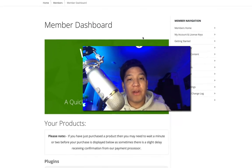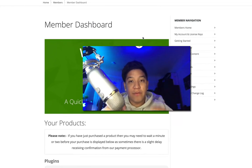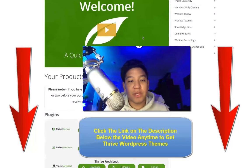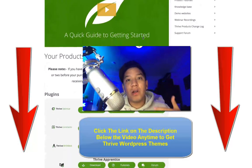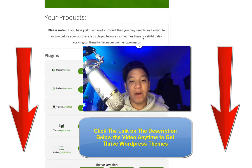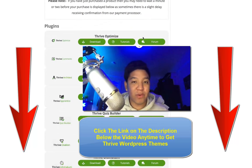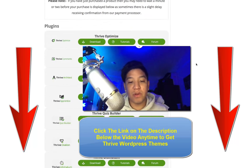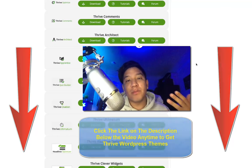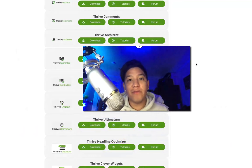So if you become a Thrive member, you can get all the information down below in the video description. You get a lot of products — a suite of tools for your WordPress blogs, be it Thrive Optimize, Thrive Apprentice, Thrive Quiz Builder if you get the full membership. However, we're not going to be focusing on the plugins in this video.